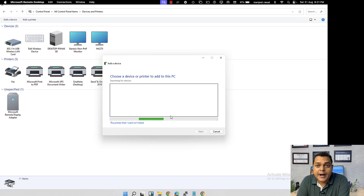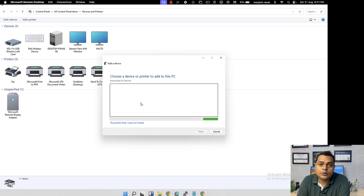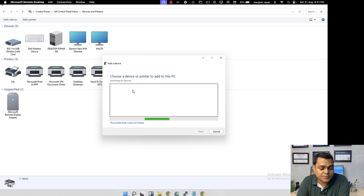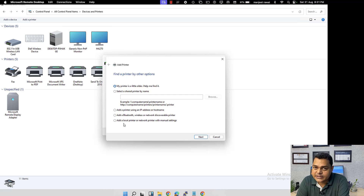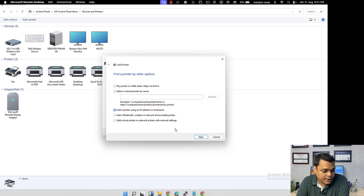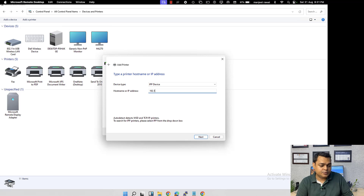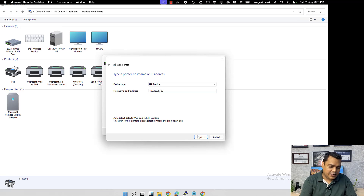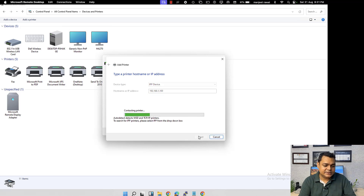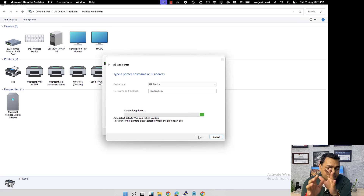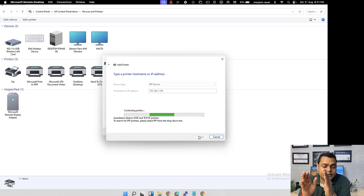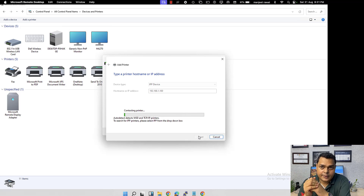If any network printers are available in the environment, they will appear here automatically — even if you don't know the IP address or printer name. It will automatically fetch the printer model and name. Select it and click Next. If you know the IP address, select 'Add using IP address or hostname,' provide the IP address of the printer, and proceed with Next to fetch the printer information and complete the setup.